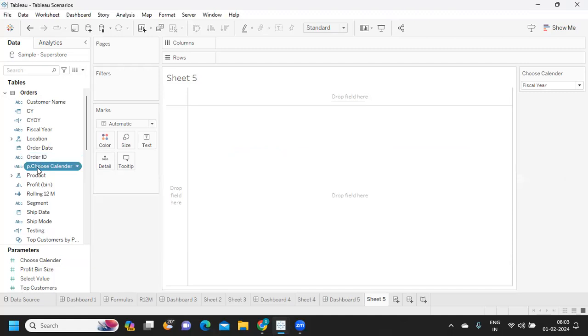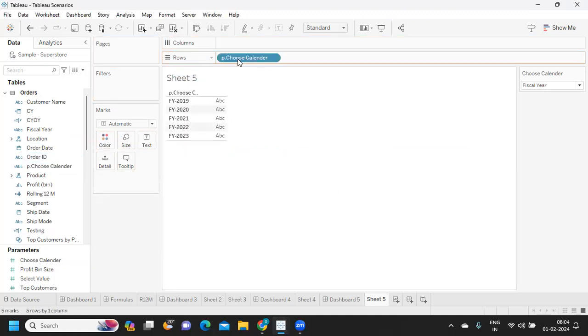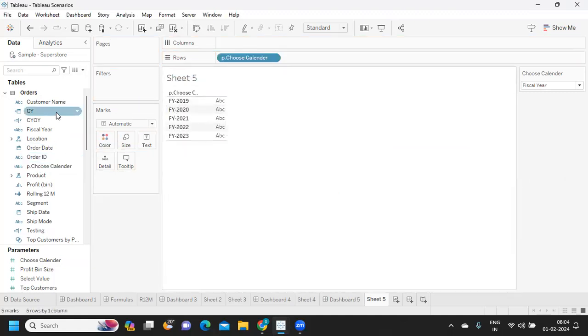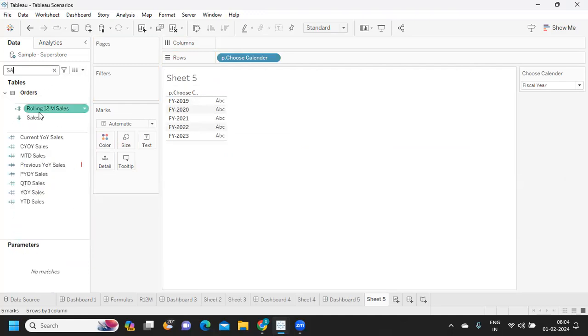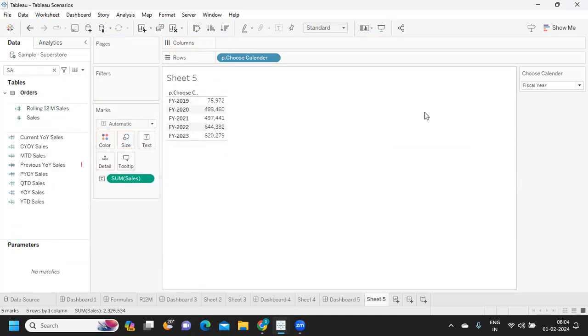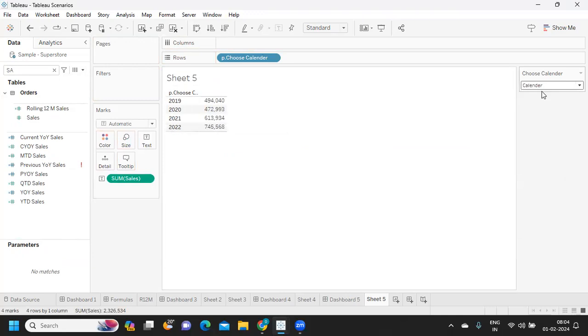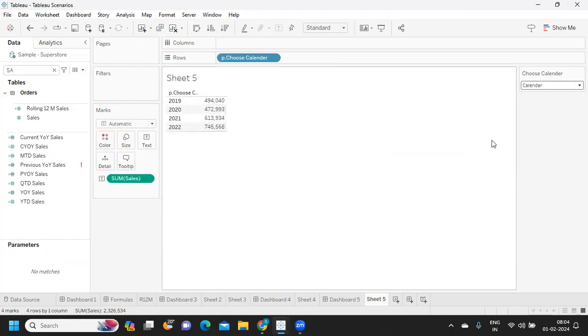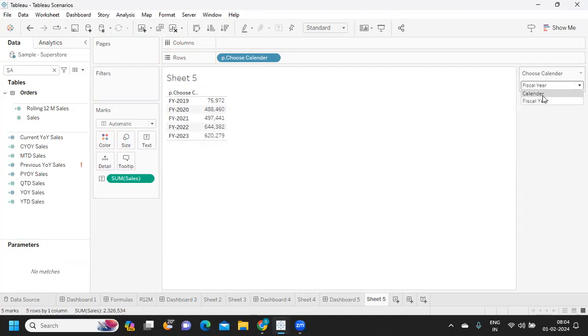Simple. I will just drop it into view. When it is fiscal year, FY is coming, and I'm just adding sales into the view. And when I'm changing calendar, it is calendar. So it is working according to how we need it. You can adjust this parameter or use case in your project also to implement it if at all you need a similar situation.